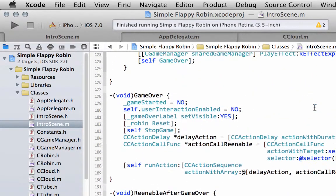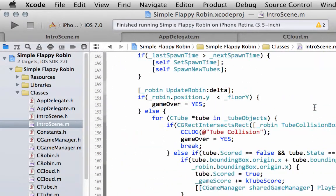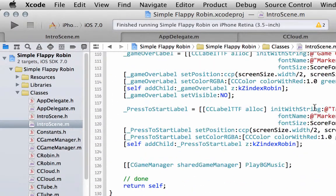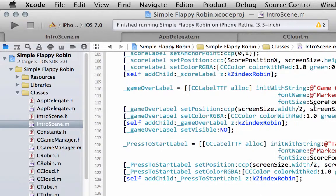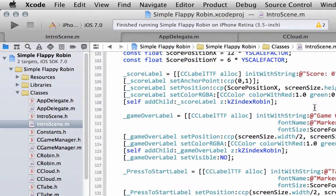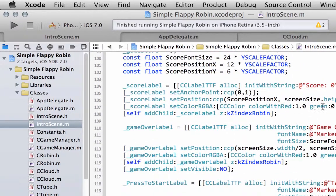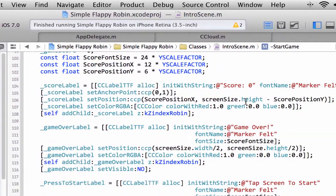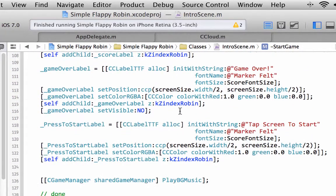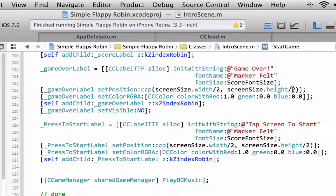Inside the initialization function, here with both of these labels. At the moment we have screen size dot height divided by 2. Let's go two-thirds of the way up the screen. So let's go multiply by two divided by three.